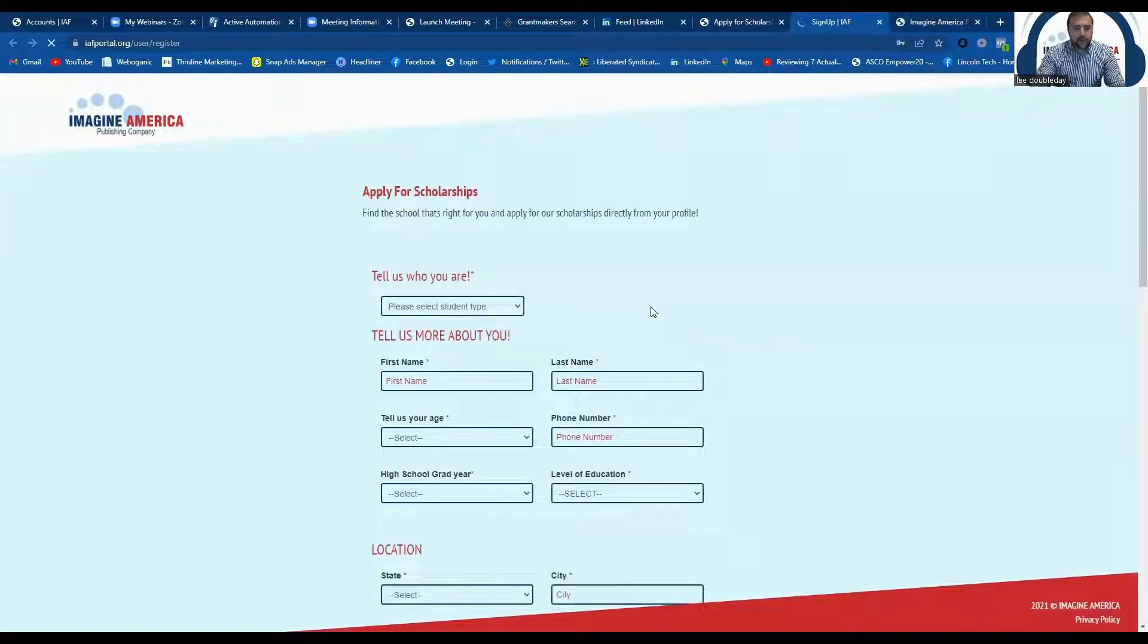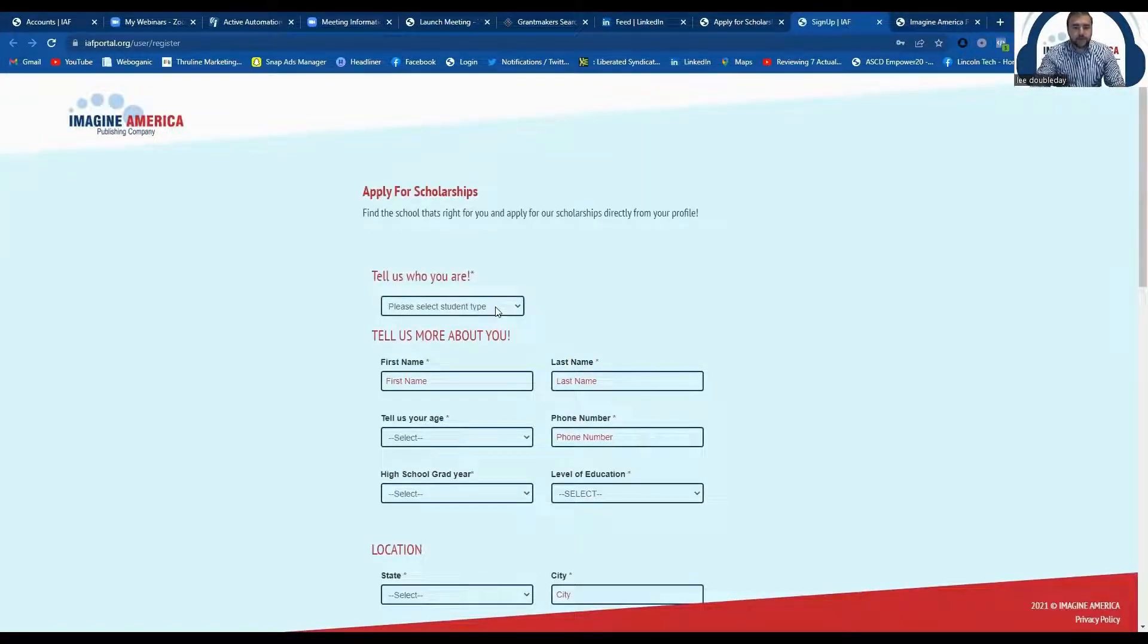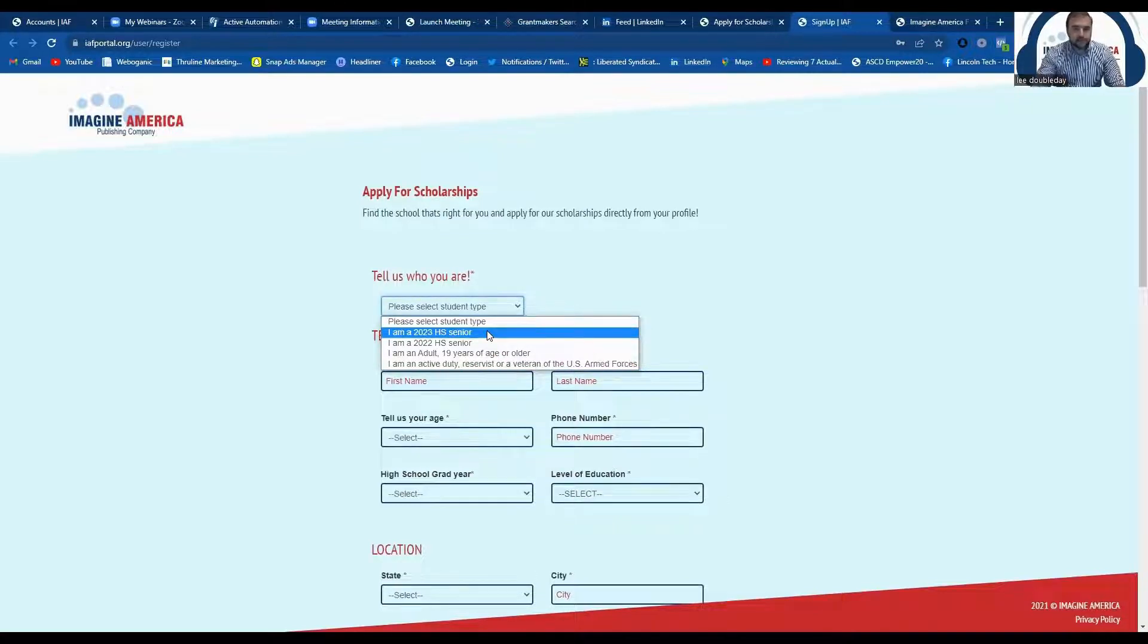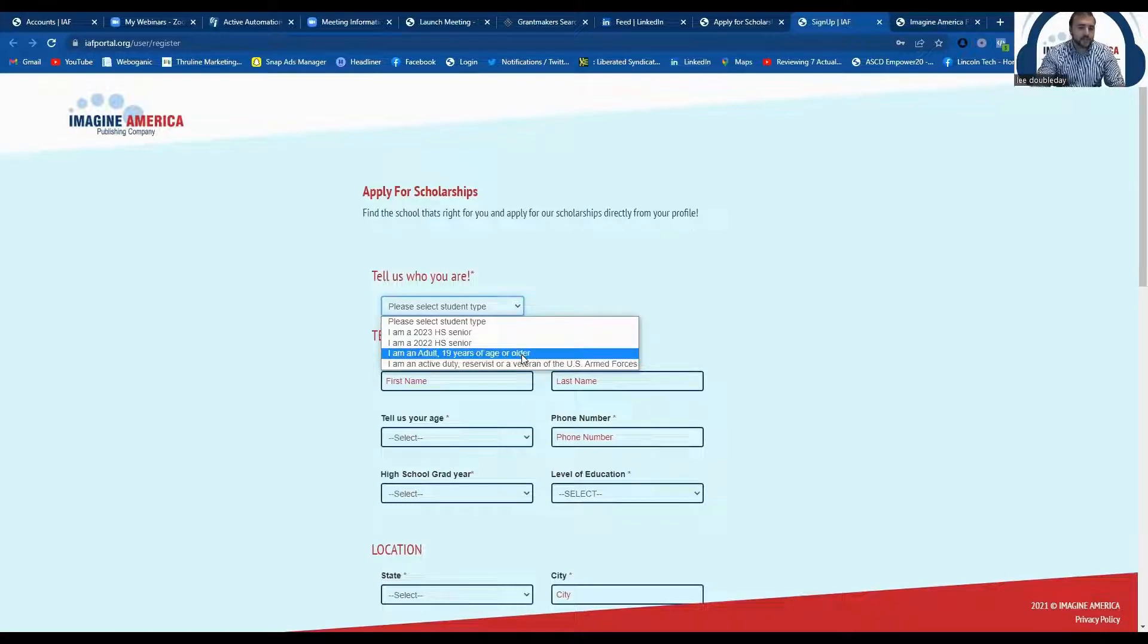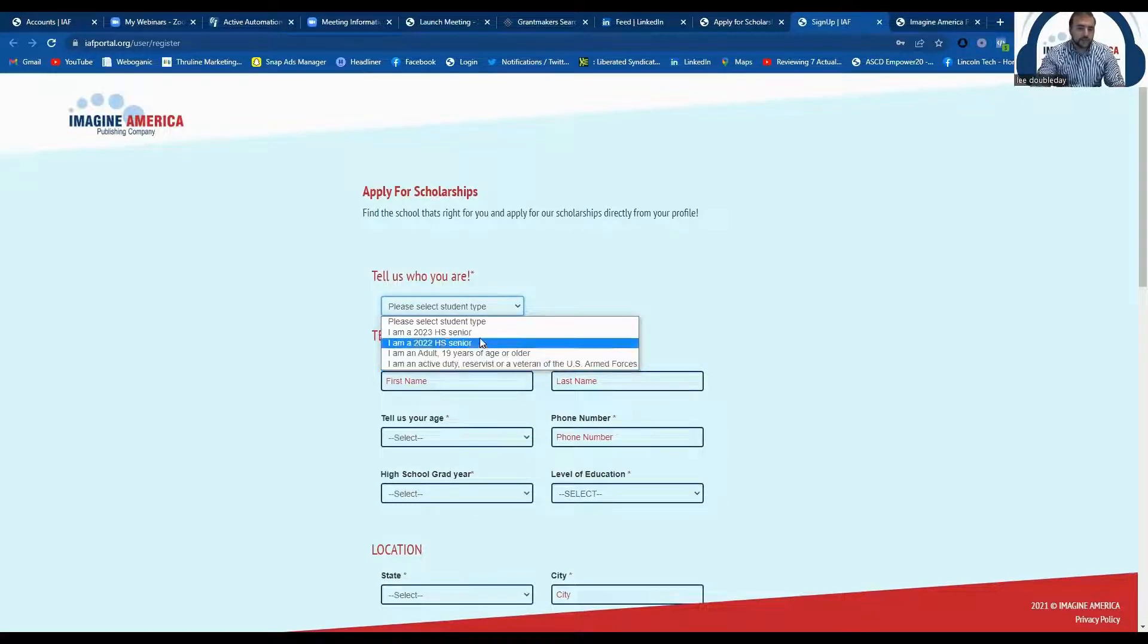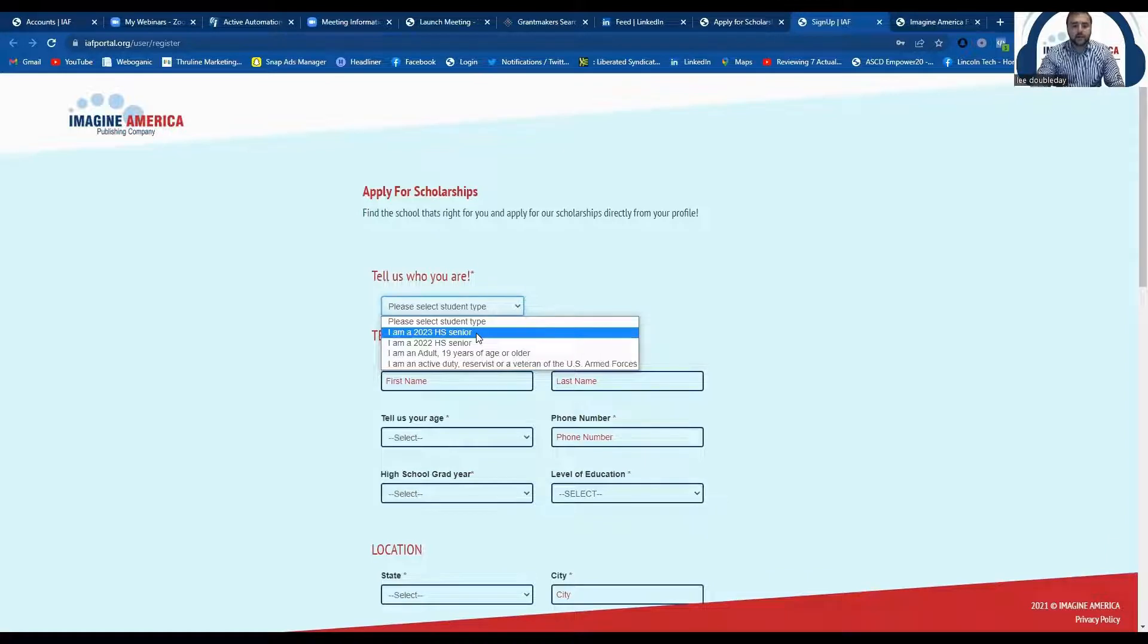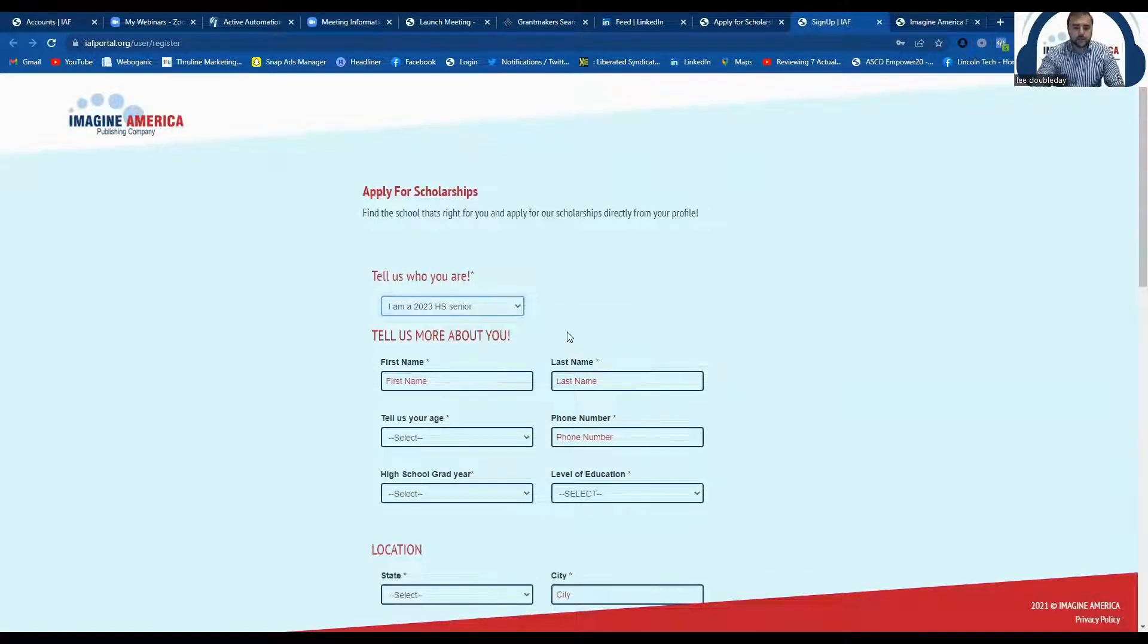Once you're here, it's going to ask you what type of student you are. You're either a 2023 high school senior, which in this case, this is what we're applying for, or an adult student 19 or older, or a military student, but go ahead and select your 2023 graduating high school senior.